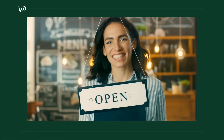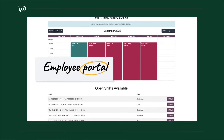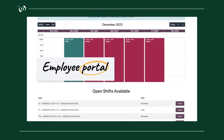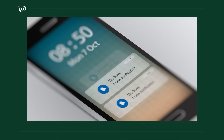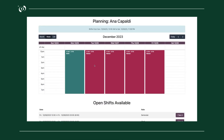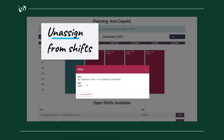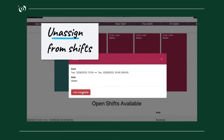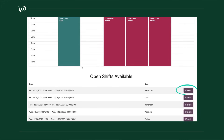Now Anna, who is part of Paolo's team, got her schedule. But she also found out that her doctor's appointment had to be moved, making her unavailable for a specific shift. So she unassigns herself with a simple click, and the shift instantly becomes available for her colleagues to take.